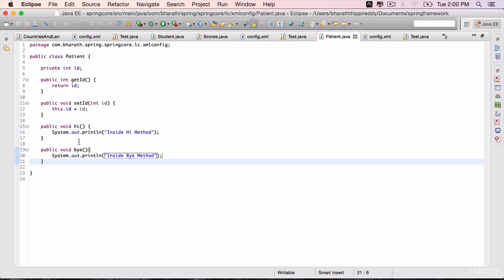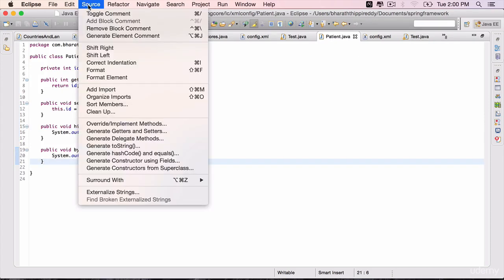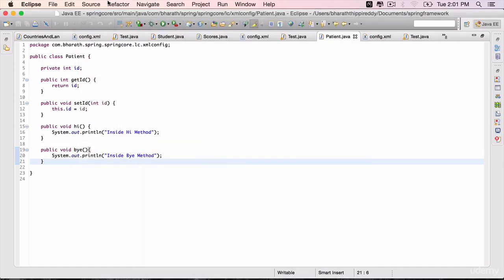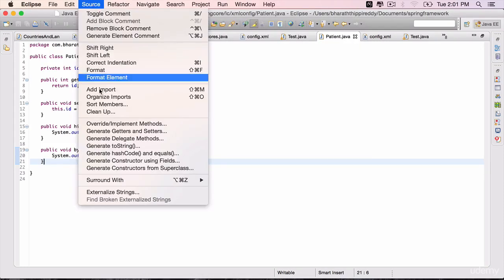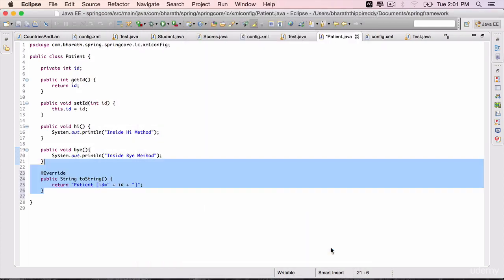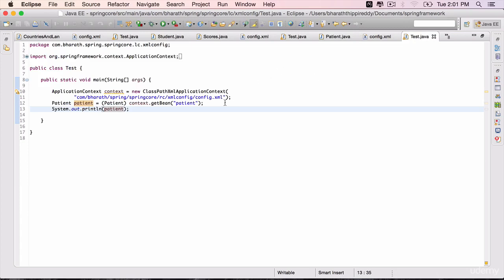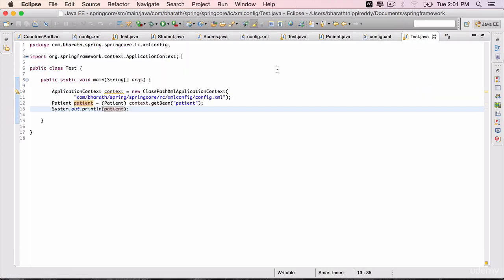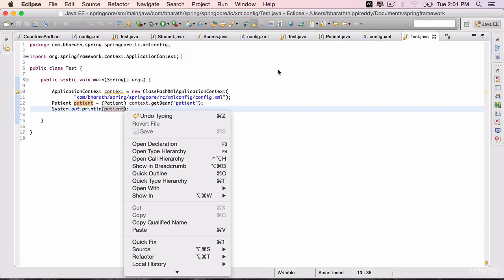We can do that. Go to patient. Go to source. Generate toString. Go back to source. I just need the toString method. Click OK. Ctrl-Shift-F to format. Let's run our test. So successfully, you have configured the init and destroy methods, which are hi and by. Let's run the test and see the output.